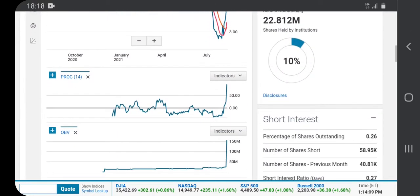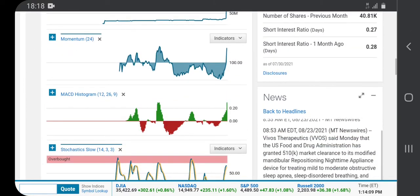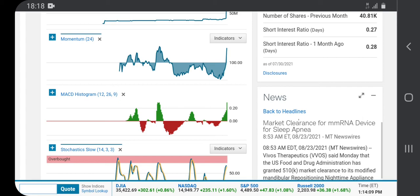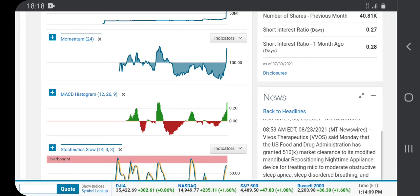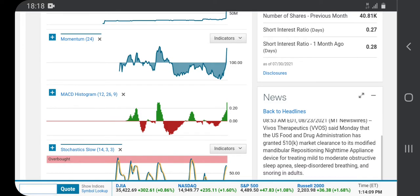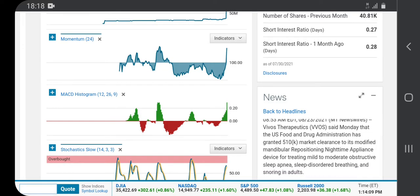We have some news out there. The FDA has granted the company 510k market clearance to its modified mandibular repositioning nighttime appliance device for treating mild to moderate obstructive sleep apnea, sleep-disordered breathing, and snoring in adults.